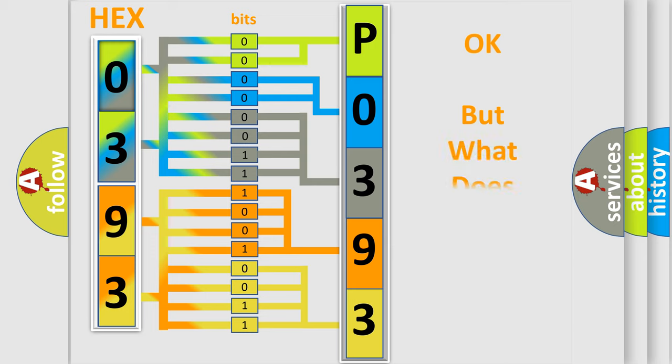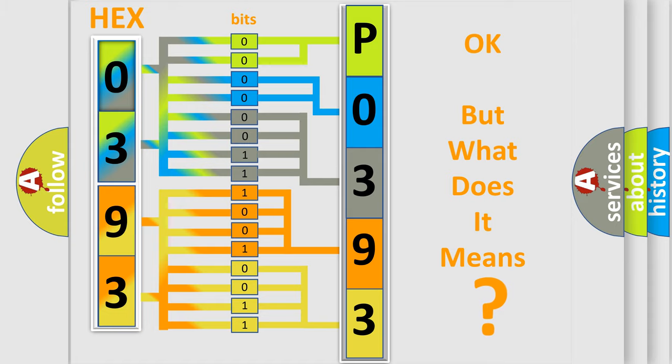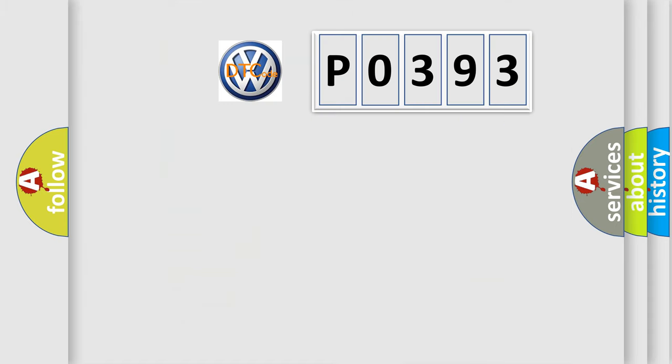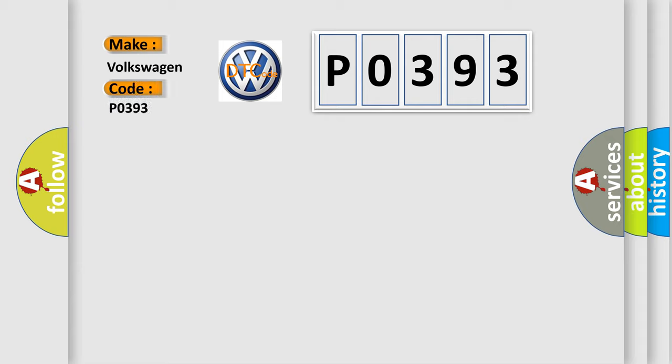The number itself does not make sense to us if we cannot assign information about what it actually expresses. So, what does the Diagnostic Trouble Code P0393 interpret specifically for Volkswagen car manufacturers?